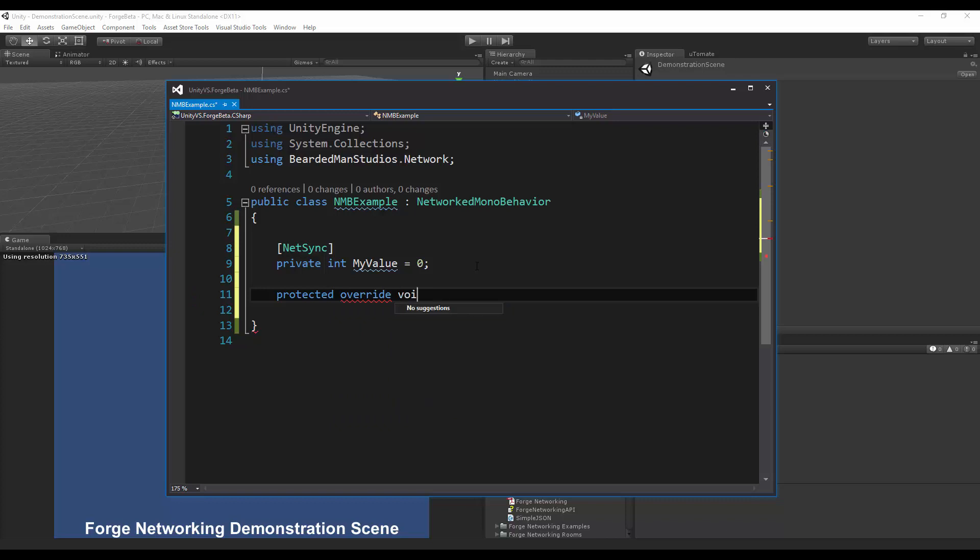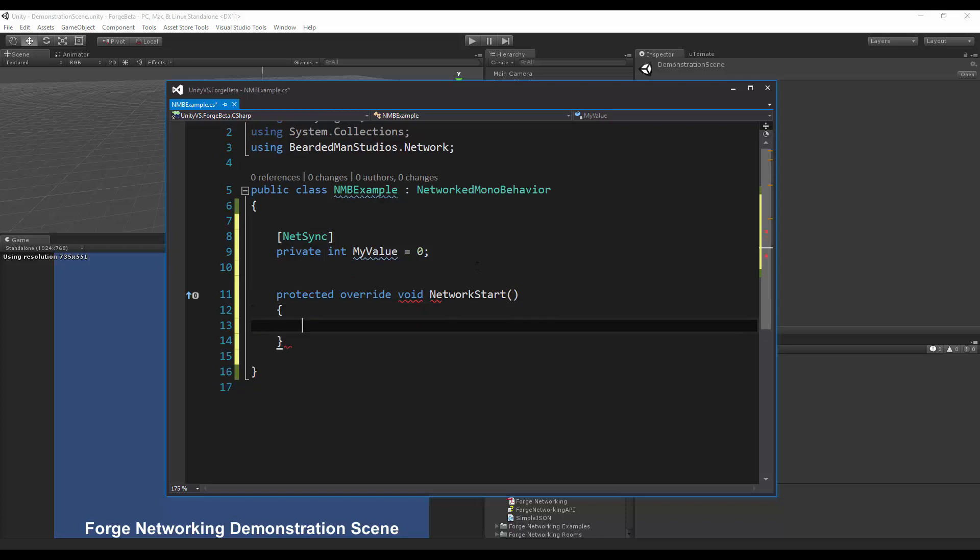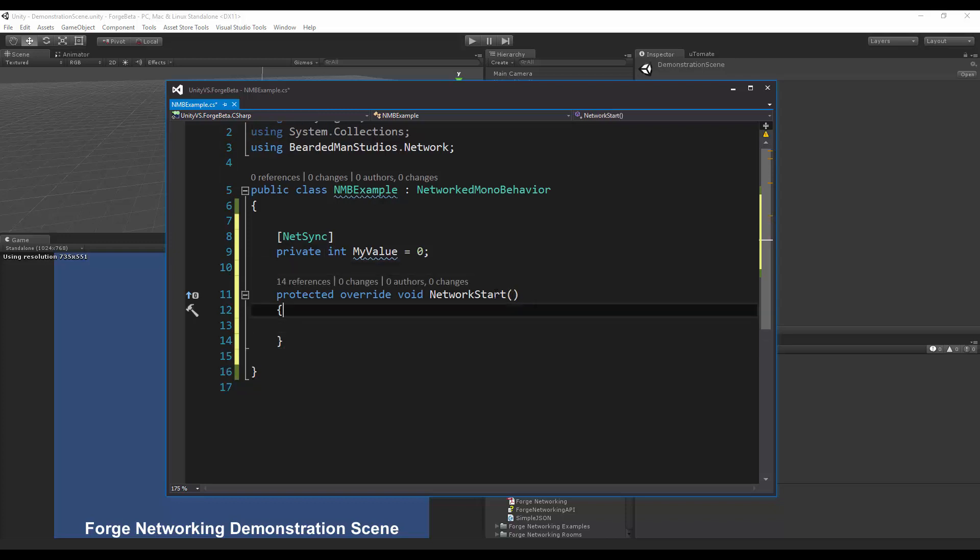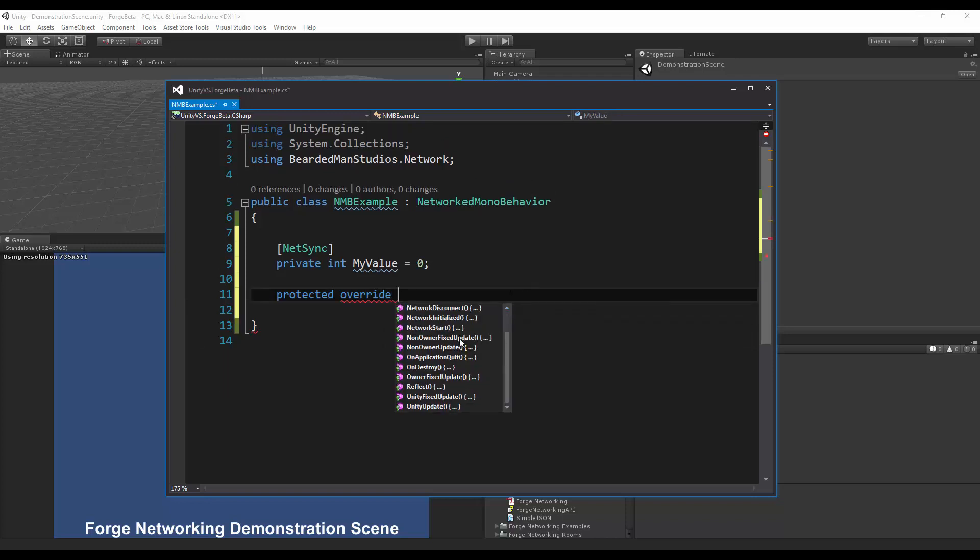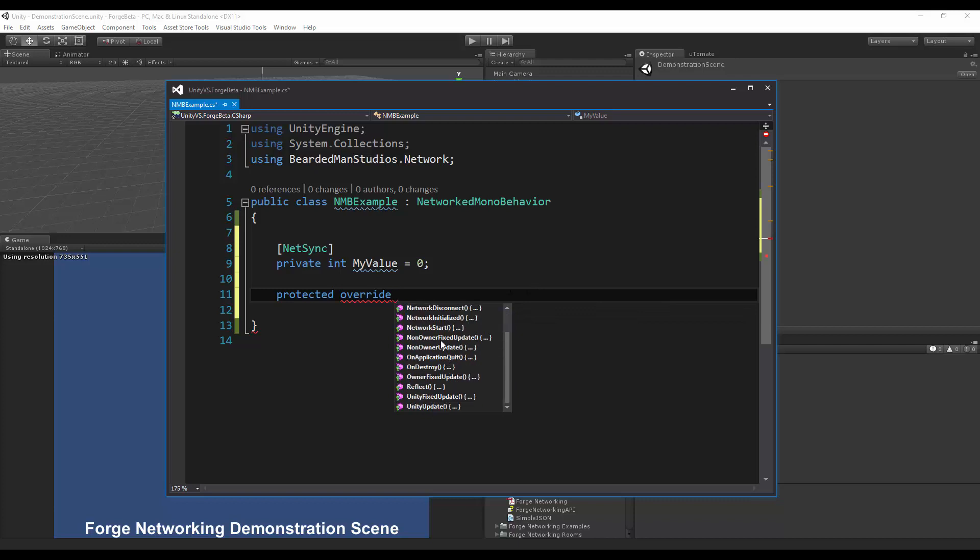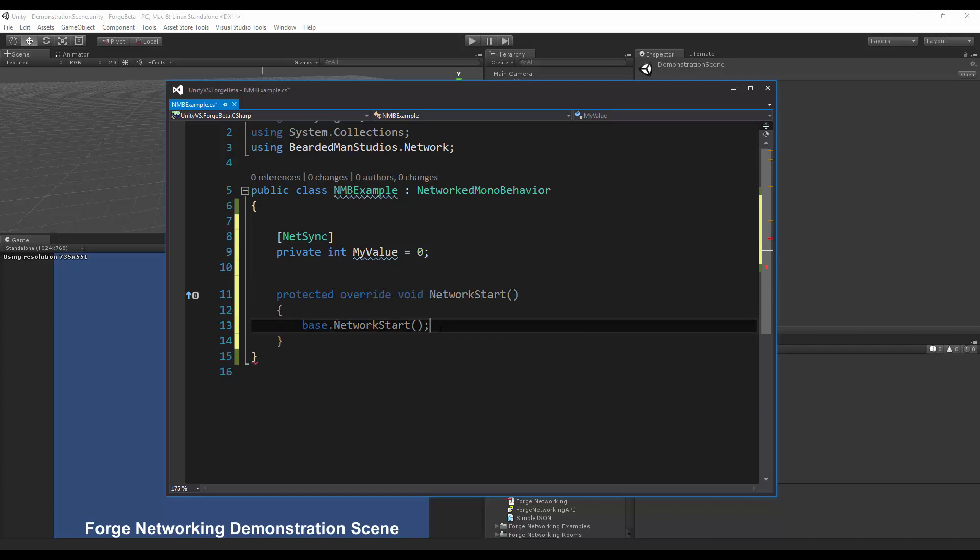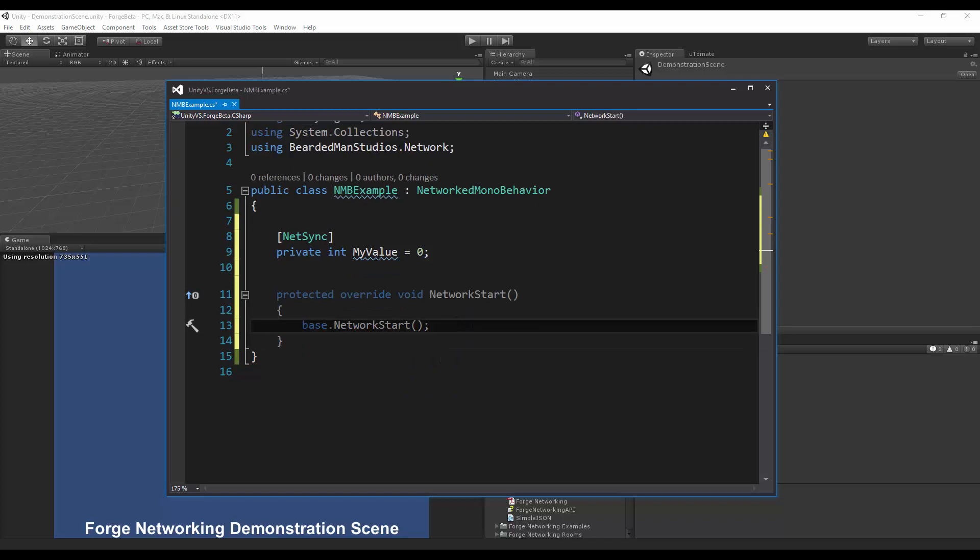The next thing I'm going to do is protected override void network start, so that should override the network start that I have. You can also use the IntelliSense pop-up and give you a list of what you're able to override and you can just double click it if you're using Visual Studio.